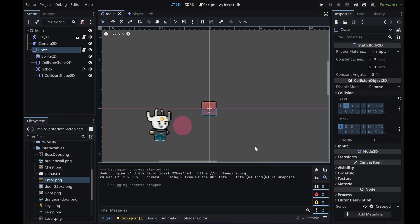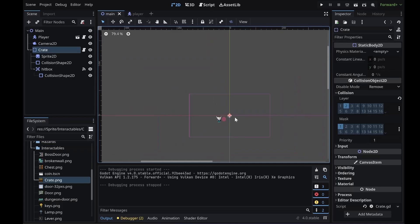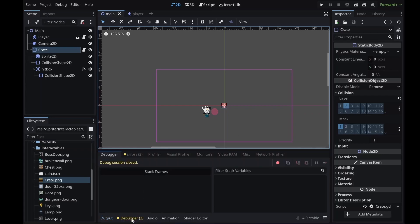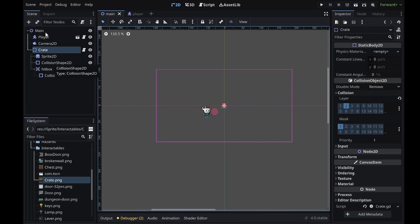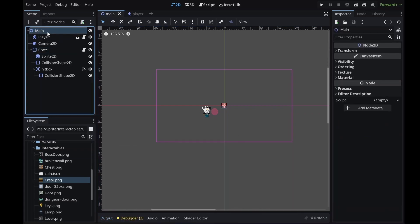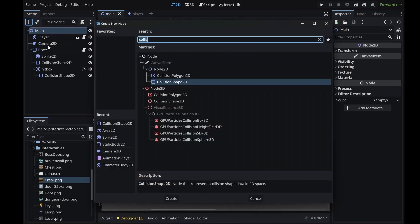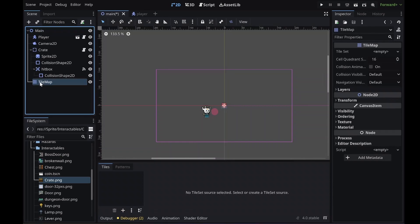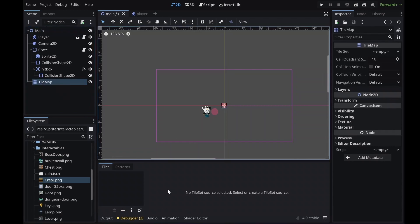Now it's time to start making our game a little bit more pleasant looking by creating a background. For that I'm going to use something called a tile map. I need to go to my main scene, click on plus, and look for a tile map. That tile map is going to hold a lot of things.